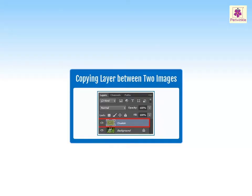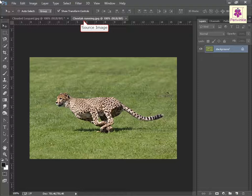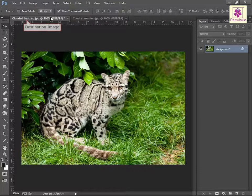In Photoshop, layers are used to work on individual parts of an image while not affecting other parts. We can copy a layer from one image to another. To do this, open two images — let one image be the source file and the other be the destination file. Our source image is of a cheetah running and the destination image is the clouded leopard.